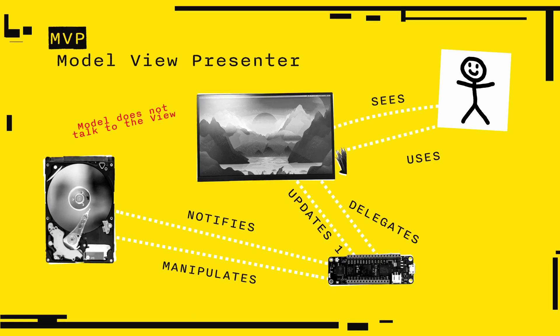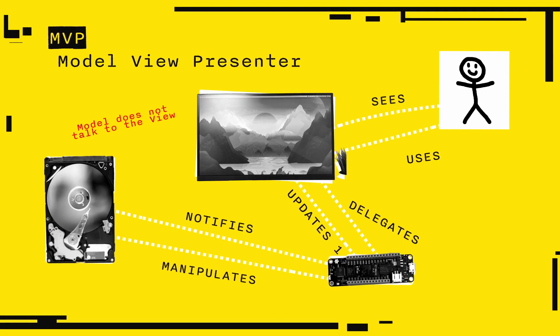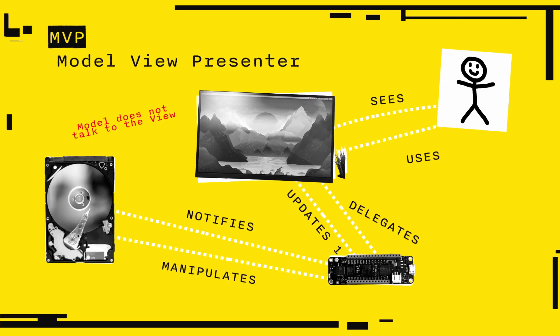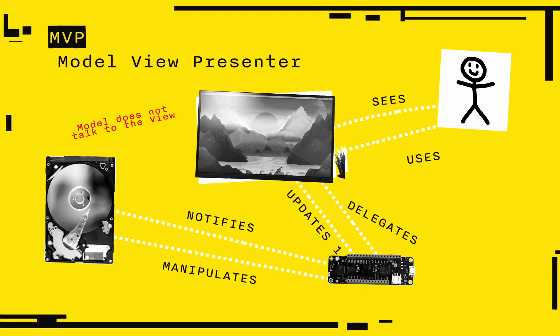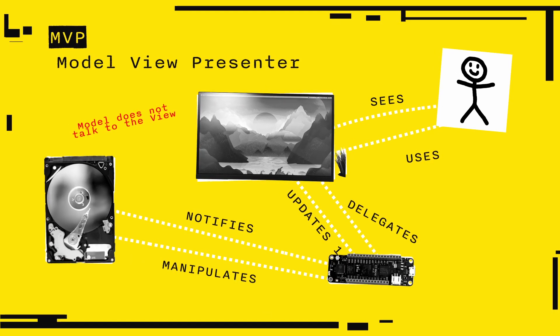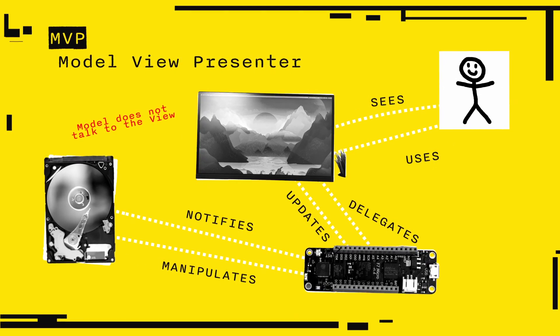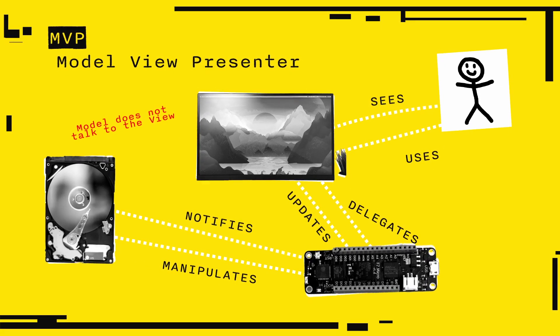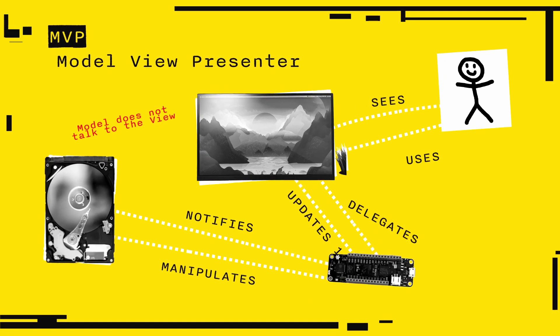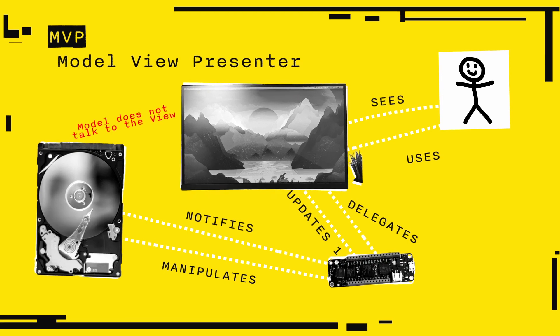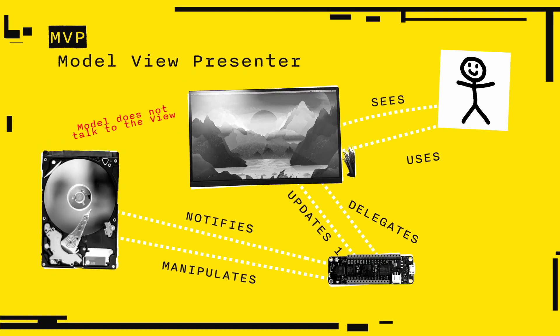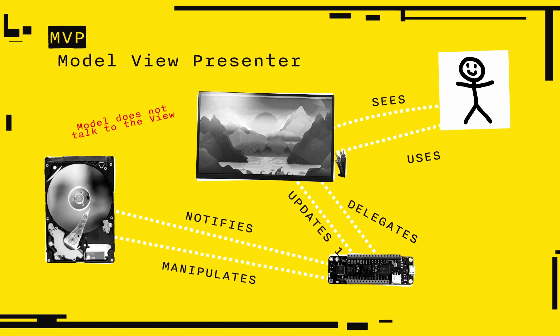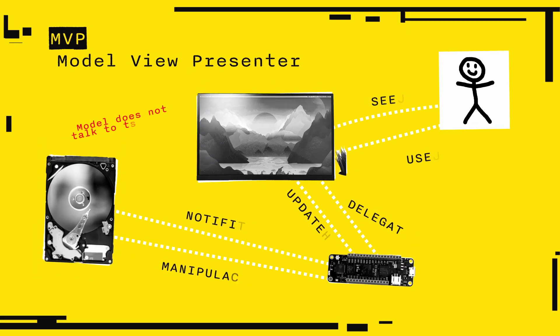Then there is MVP. The P stands for Presenter, obviously. It's very close to MVC. The difference here is that the view captures user inputs and sends it to the presenter, which takes the user input from the view, communicates to the model and updates the view. It's very similar, it's just in theory they are a bit different.